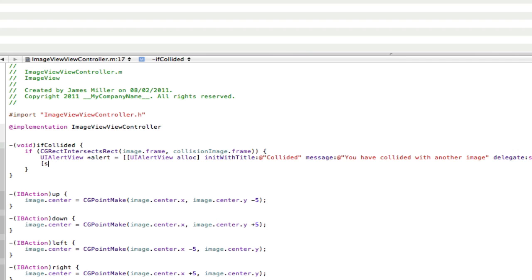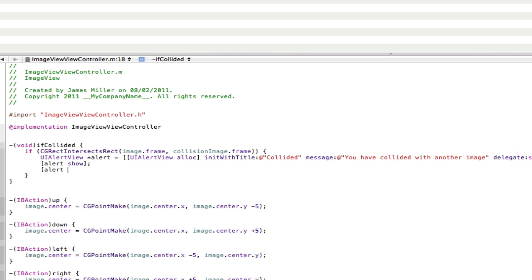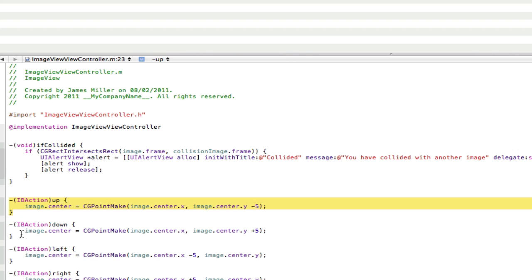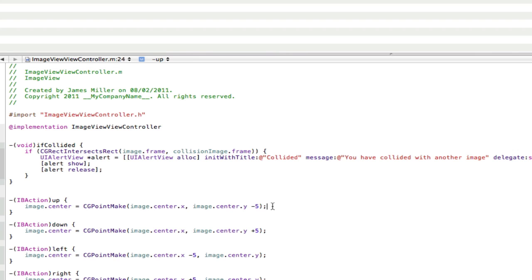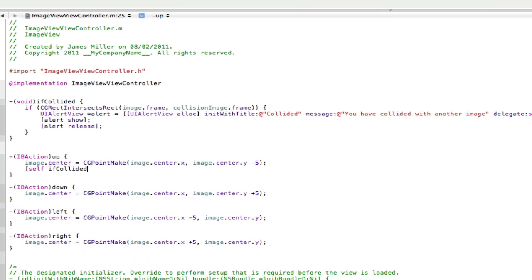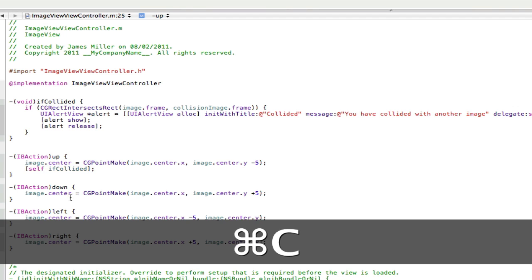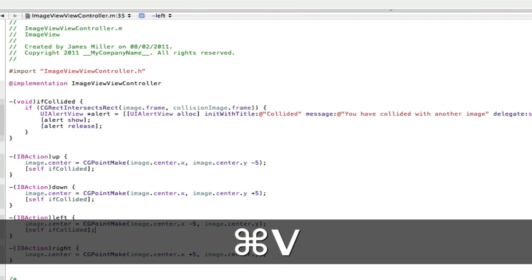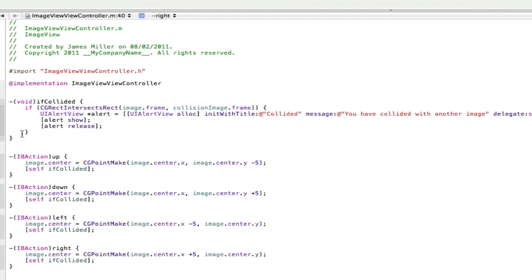Now we want to show the alert: alert show. And now we want to release the alert: release. Now we want to go into the actions that we've made and call ifCollided when the button is pressed, just to make sure it checks. So in here we're going to go: self ifCollided. What this code is doing is basically saying every time I press the button, check if you've collided and do this — otherwise this method won't be called and it will just be sitting there doing nothing.